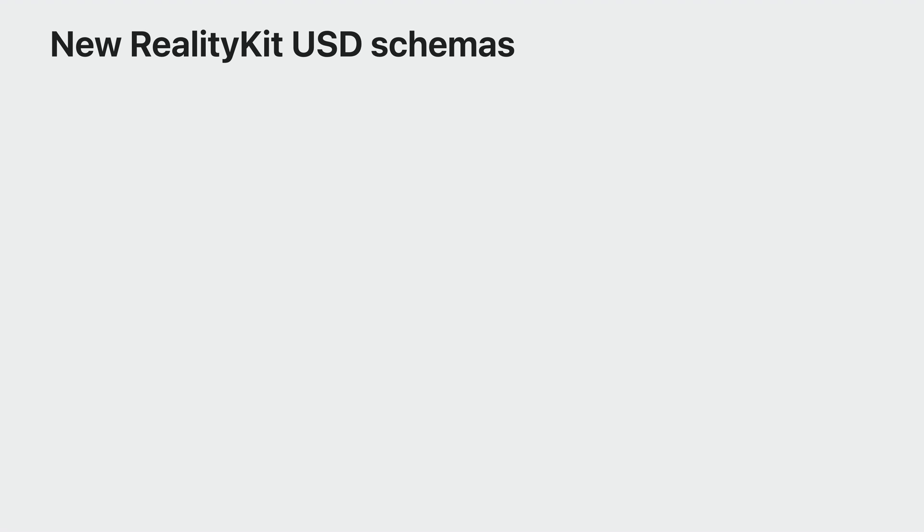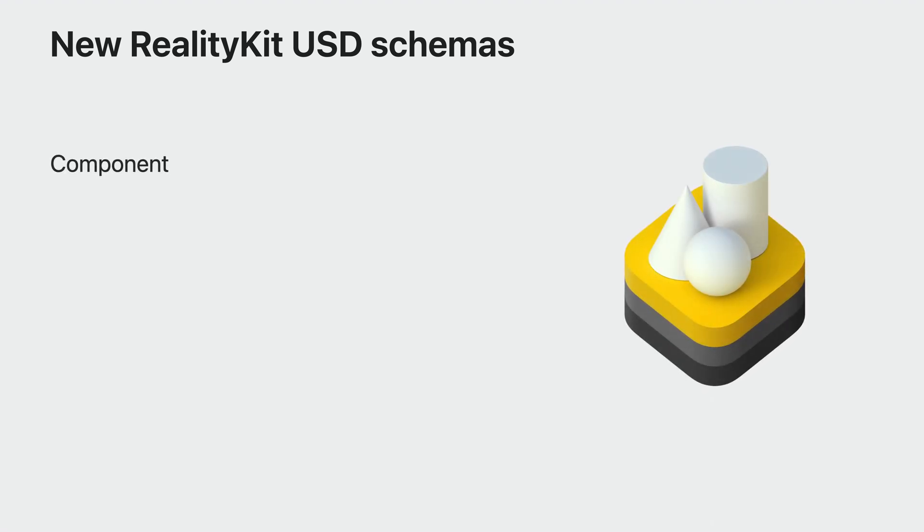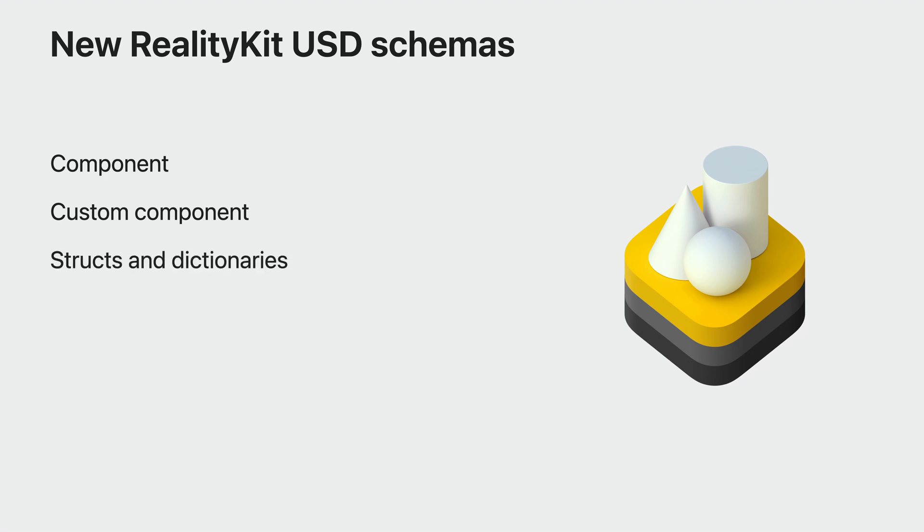USD also allows for custom schema types, and this year, RealityKit is introducing new component schemas for its Entity Component System, or ECS for short, on XROS. RealityKit's ECS splits the systems that process data from the component data itself, allowing it to live alongside your 3D content. Thanks to these custom schemas, you can now use RealityKit component for built-in components and RealityKit custom component for your own Swift custom components.